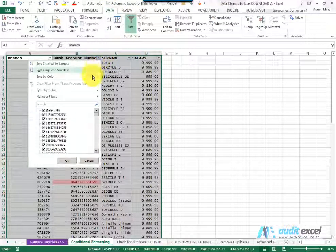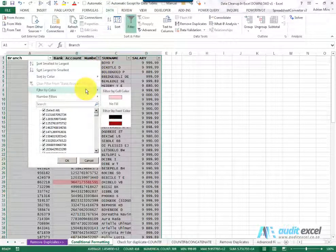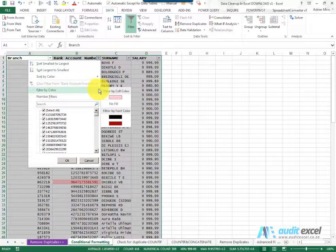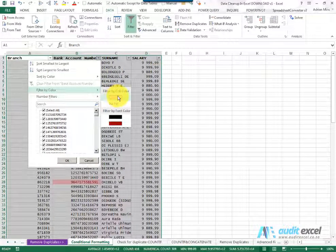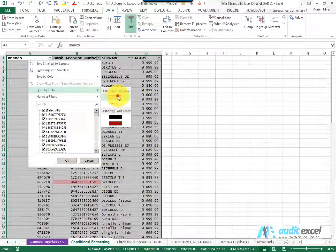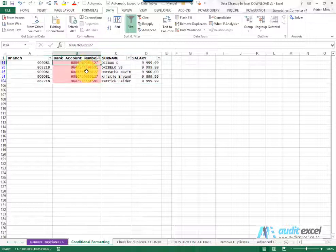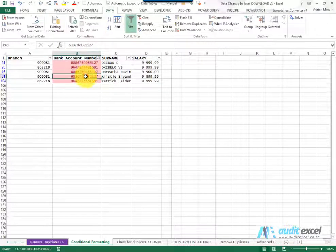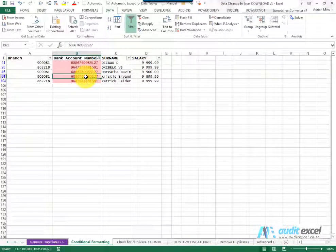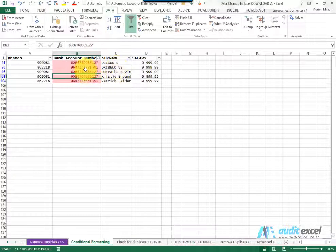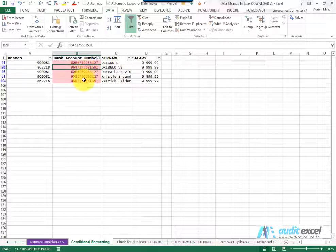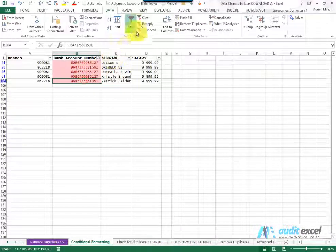One of the things you can do is filter by color. So we'll say we want to see all cells that look like that, and here we have it. That and that are the same bank account numbers with these names, and that and that are the same.